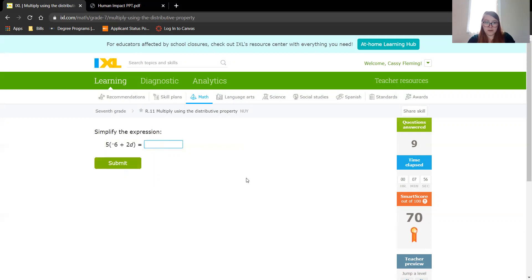And 5 times negative 6 is negative 30, plus 5 times 2 is 10. Don't forget your variable.